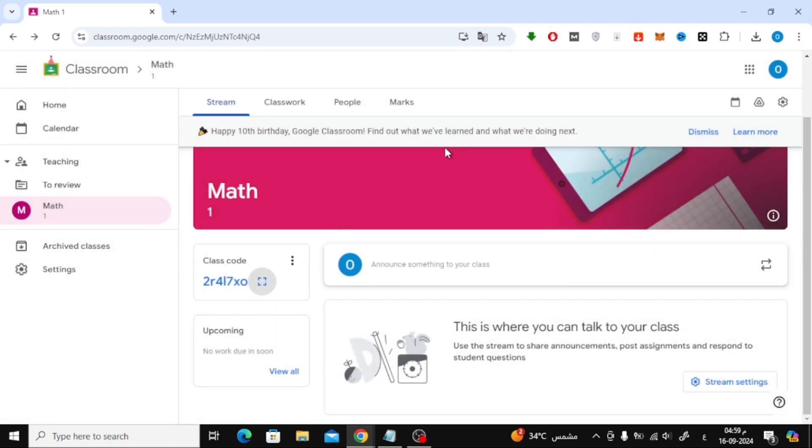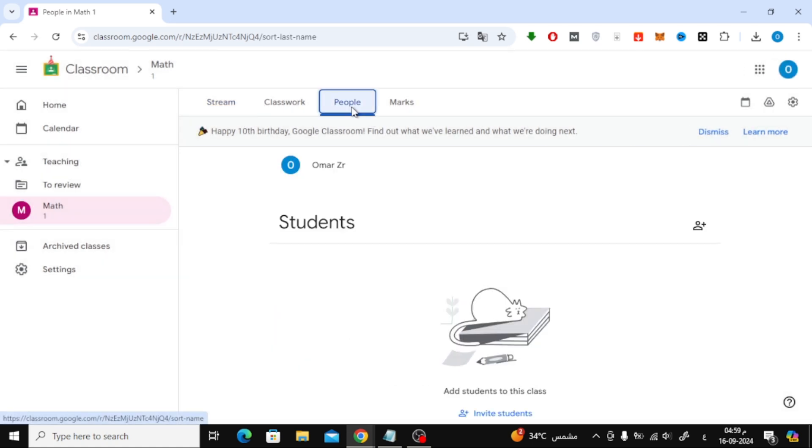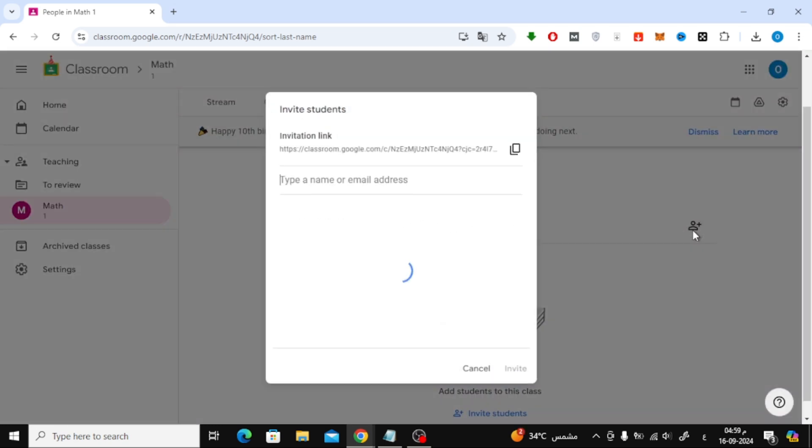The second method is using the people section. At the top of your class page, click on people. Click the add icon and you'll see a new box appear. Here, you'll find an option to copy the invite link. Just copy that link, send it to your students through WhatsApp or any other platform, and they can join directly through the link.